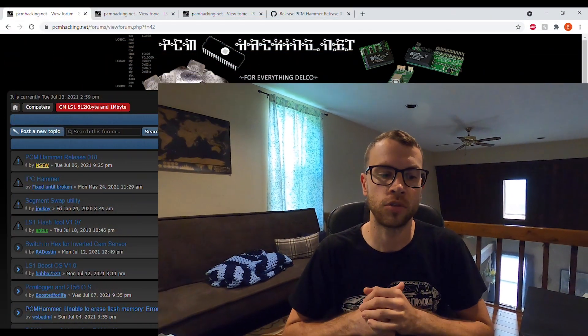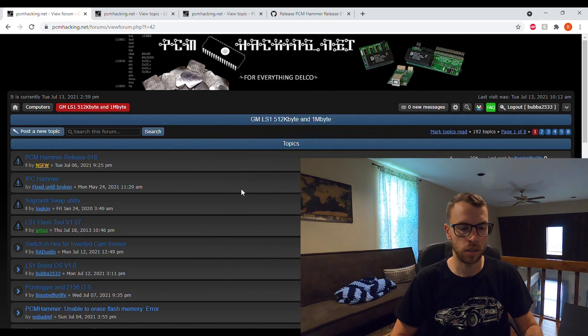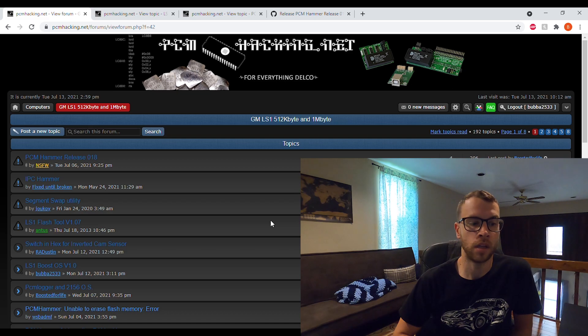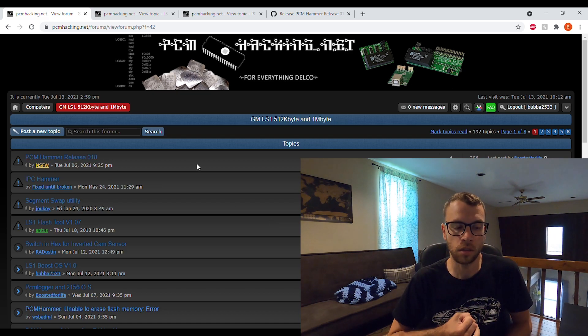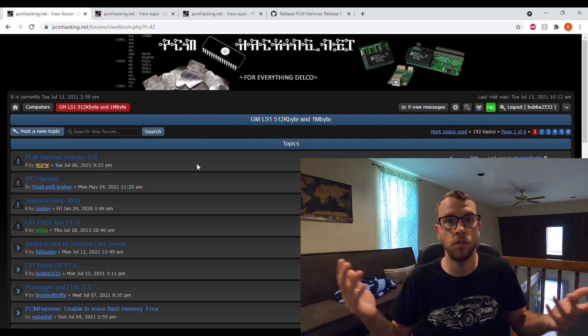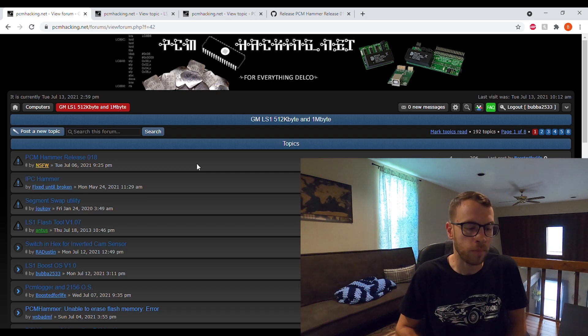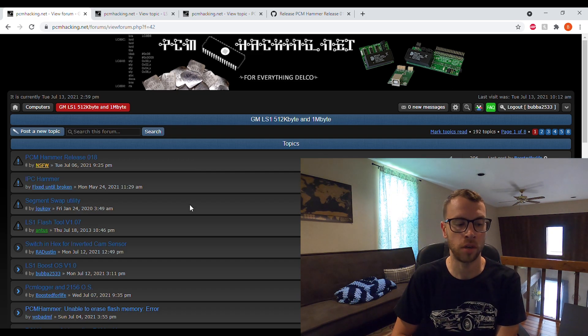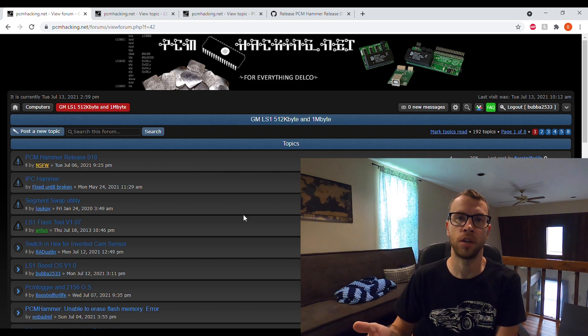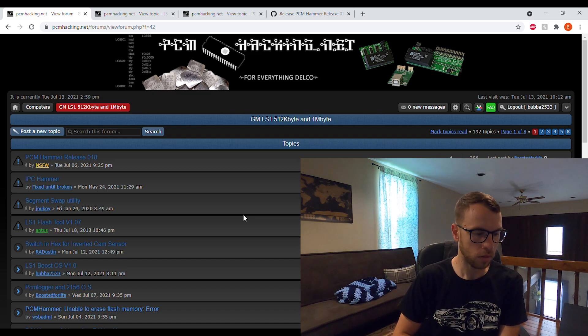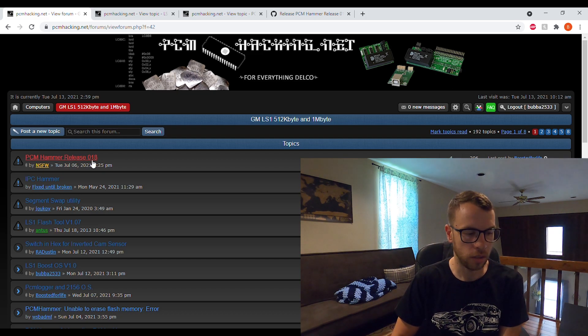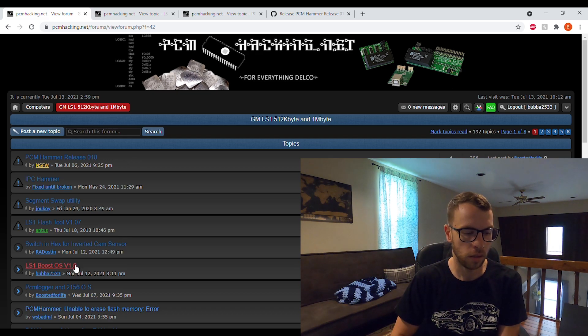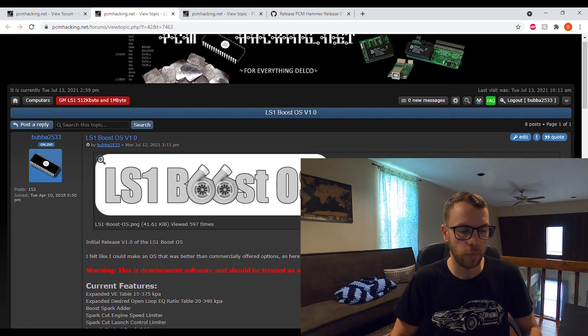It is posted on the pcmhacking.net website, which I'll link in the description below. It should take you to essentially this forum that will list the current release of the LS1 Boost OS if I continue to develop it, which I hope to, and also PCM hammer, which is the way to flash the tune once you modify it. You can see here the current release is PCM hammer 18 and then here is the LS1 Boost OS version 1.